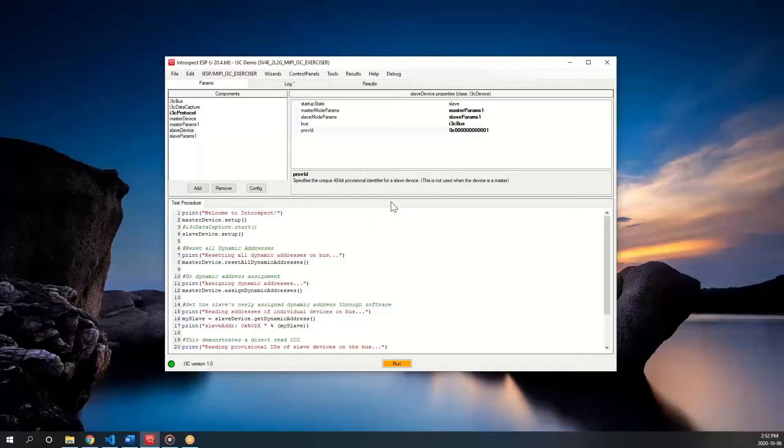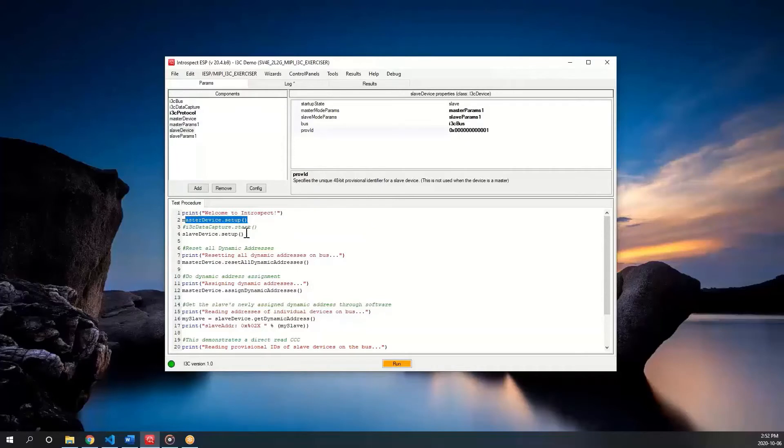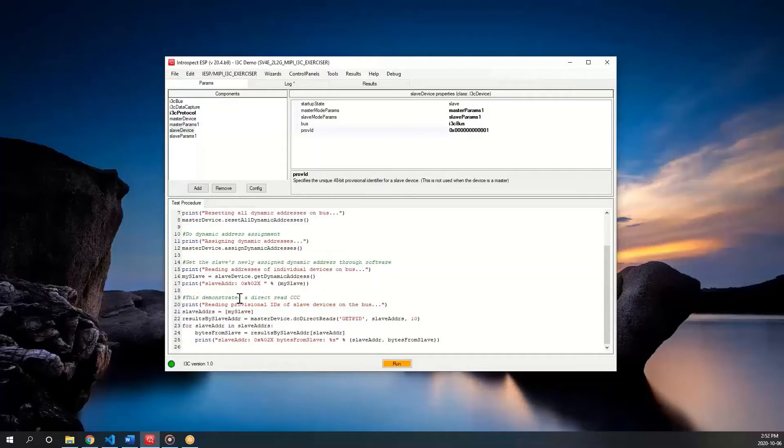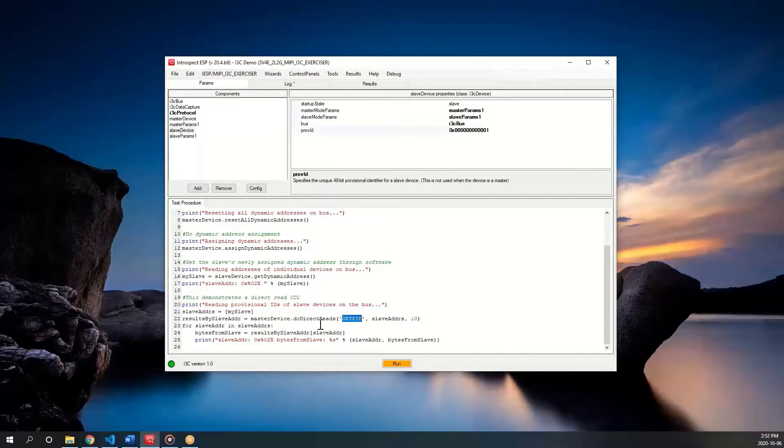The software commands in our test procedure are as follows. As before, we instantiate the I3C master and I3C slave and perform DAA. Next, we are doing a directed read with a CCC getPID to get the provisional ID from the slave. Then we'll print the output to the log.